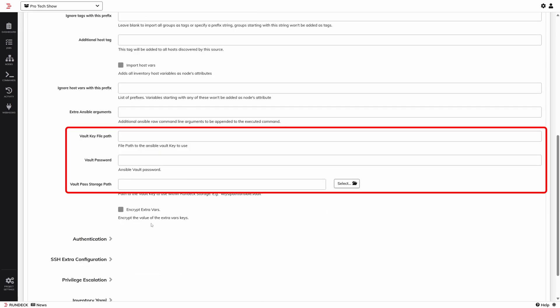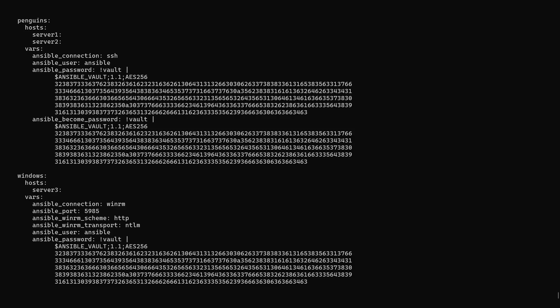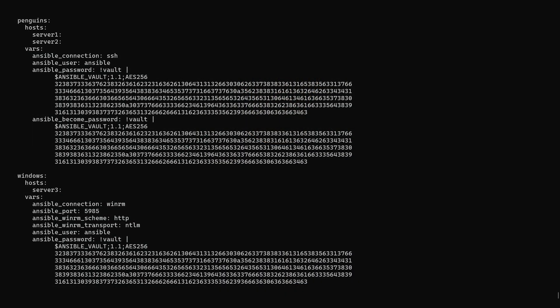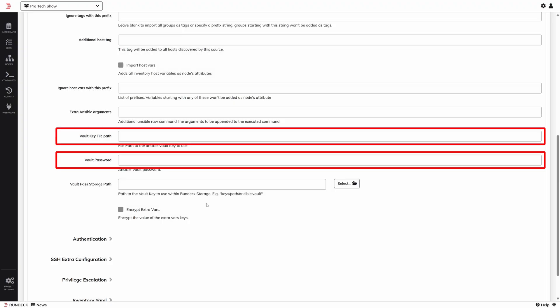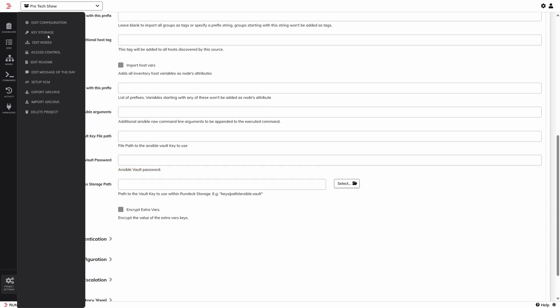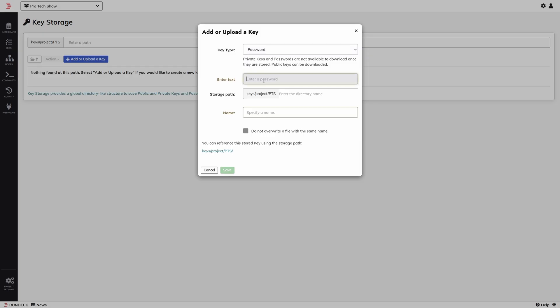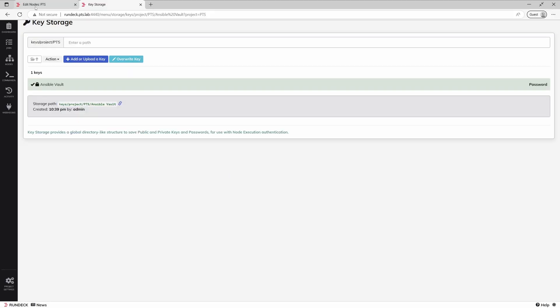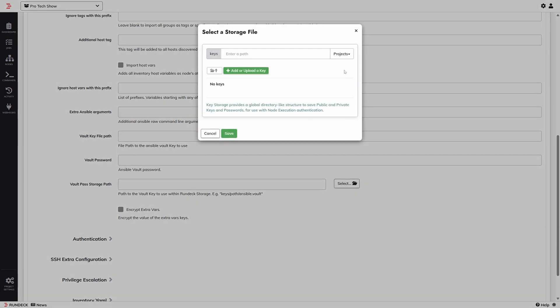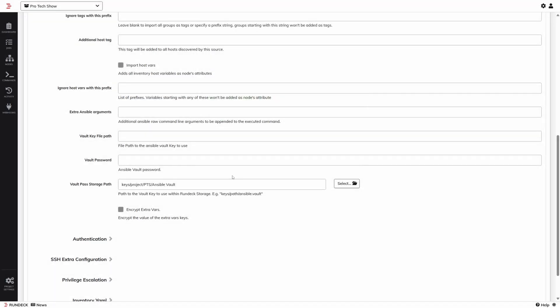The last thing to flag is the Vault configuration. If we look at my Ansible inventory, I have two groups of hosts: servers 1 and 2 in a group called Penguins because they run Linux, and server 3 in a Windows group. My passwords for connecting to these systems are encrypted using Ansible Vault. In order to use this file to connect to these machines I need to supply the Vault password. I can type it right here or give it a key file, but I can also use Rundeck's built-in key storage. If I go to Project Settings and Key Storage, I can add SSH keys and passwords to Rundeck. Now back in our Ansible node source, we can reference that key, and this will allow Rundeck to decrypt the fields in my Ansible inventory.